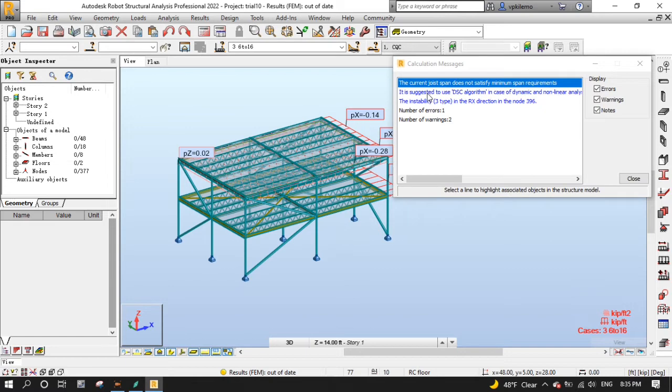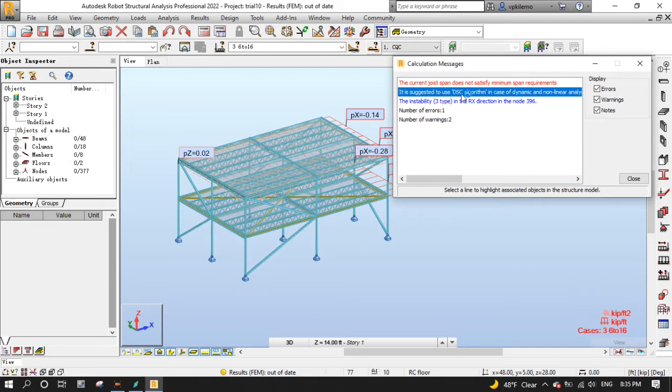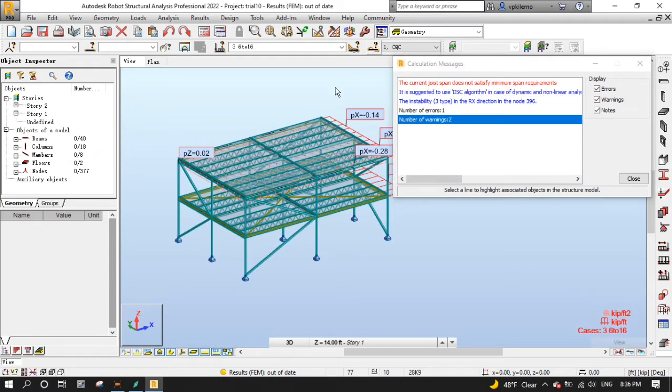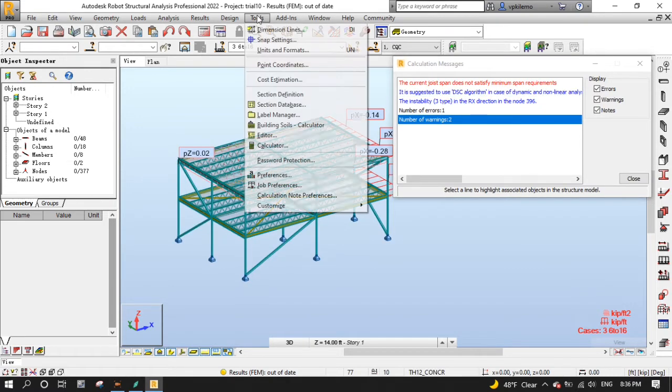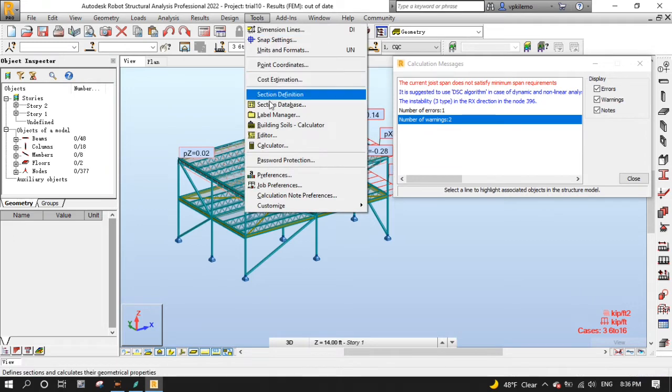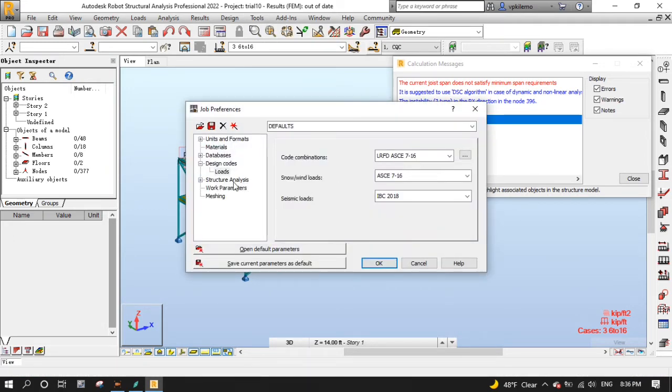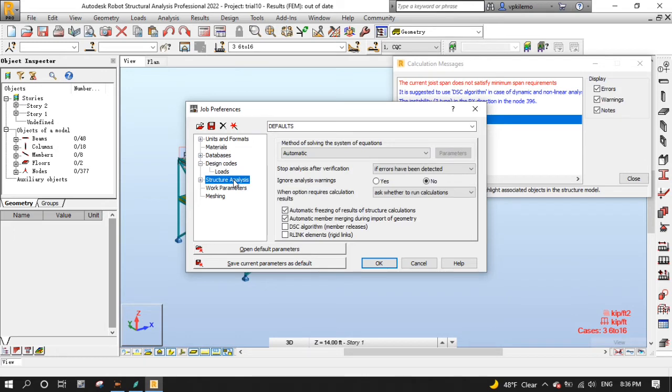Now let's deal with the DSC algorithm warning by pressing the tools menu and then job preferences. Select structure analysis, then select DSC algorithm, then OK.